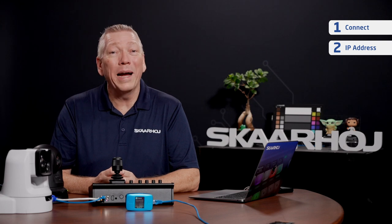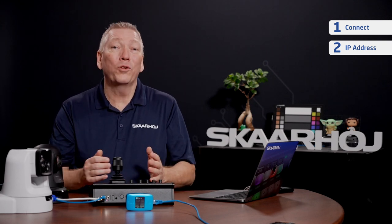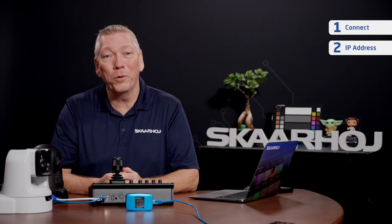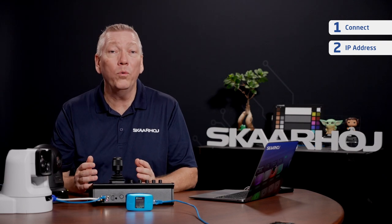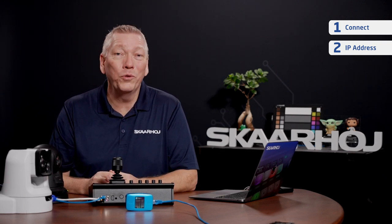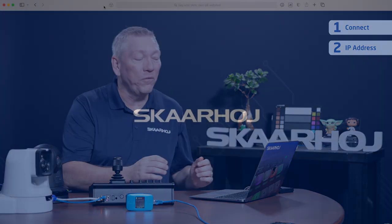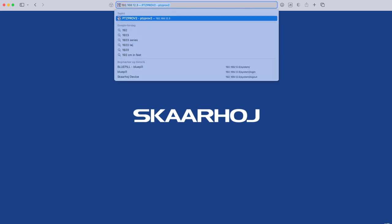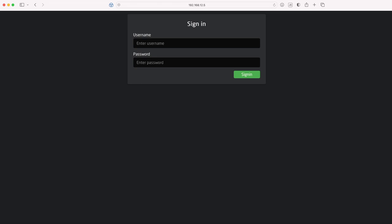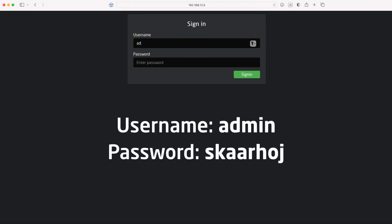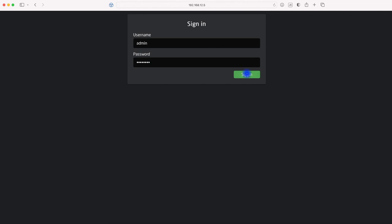Step 2: Go to IP address. BluePill Server is fully self-contained during normal operation. You only need a web browser on your computer, tablet or smartphone when you update software or make changes to the configuration. Here I'll use Safari on a Mac. Enter the IP address shown on the display in the address field and hit enter. This will take you to the built-in web server included in all BluePill devices. First you are presented with the login screen. Enter username 'admin' and password 'skahoy', all in lowercase letters and click Sign In.